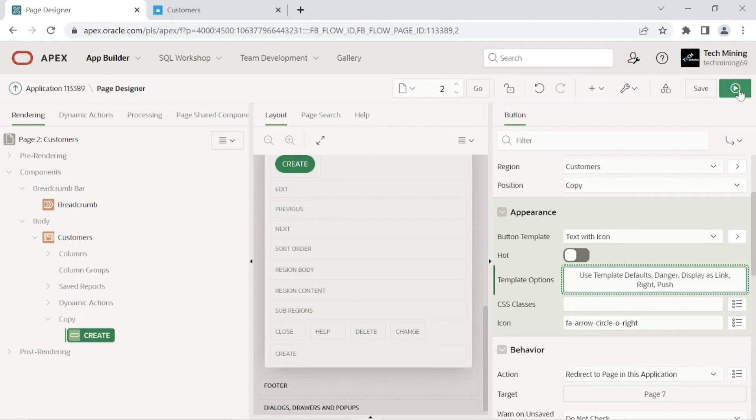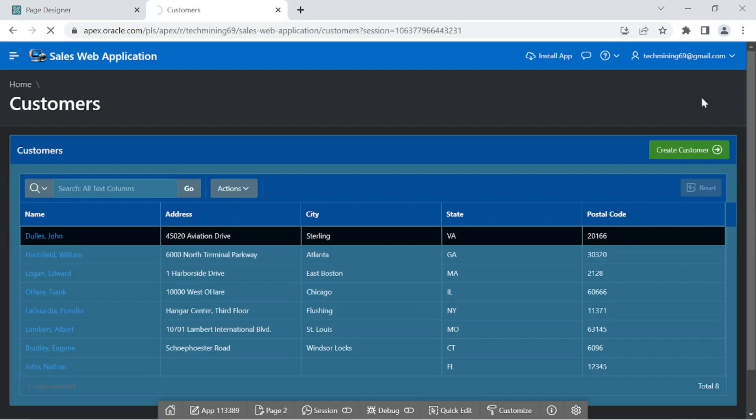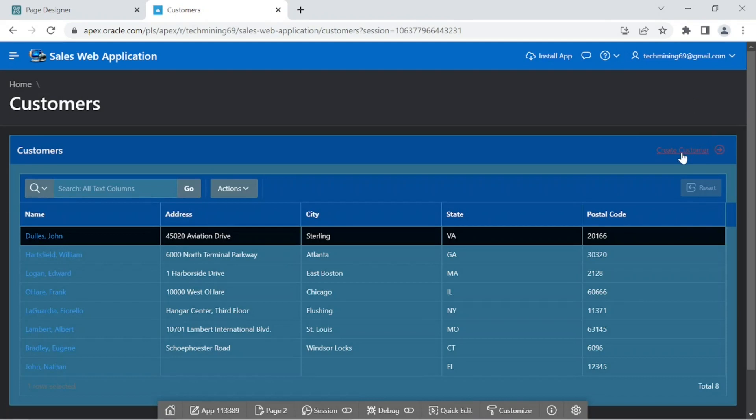Save and run the page now. This time the button will be rendered as a link in red color.